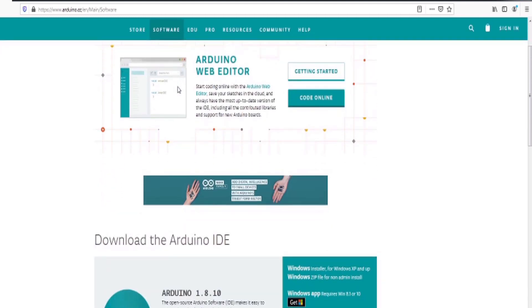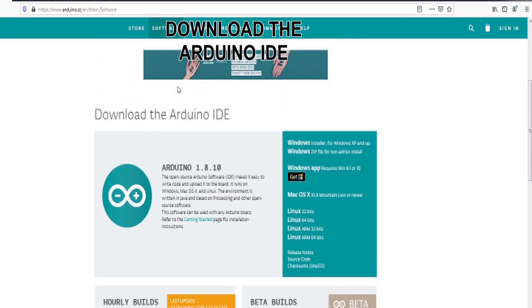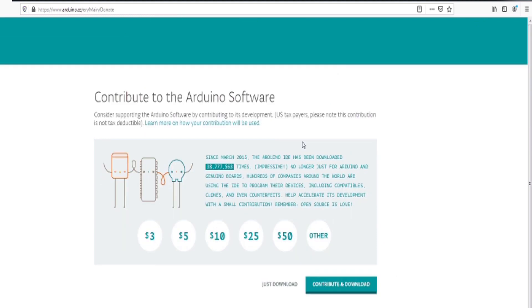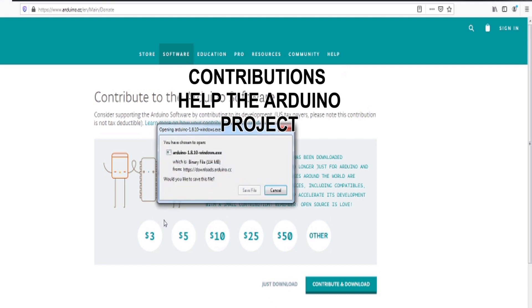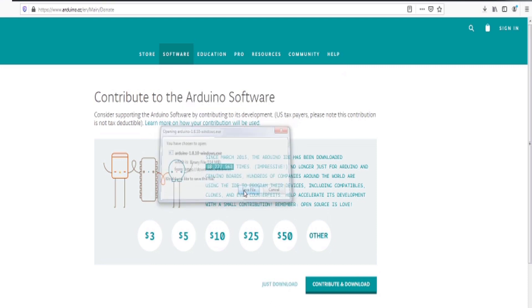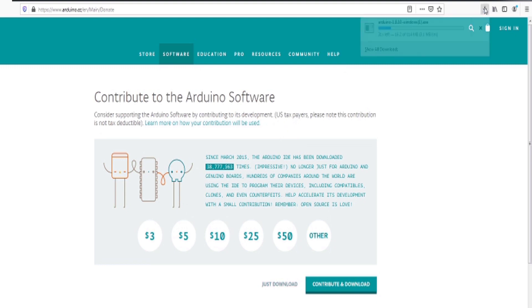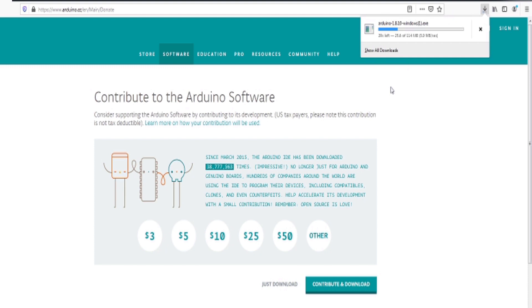Now select the appropriate version. I'm using Windows. On the next page you can donate and download or you can simply download. When the download dialog pops up, click save. The download will take a little time to complete. Once it's finished we can begin installation.